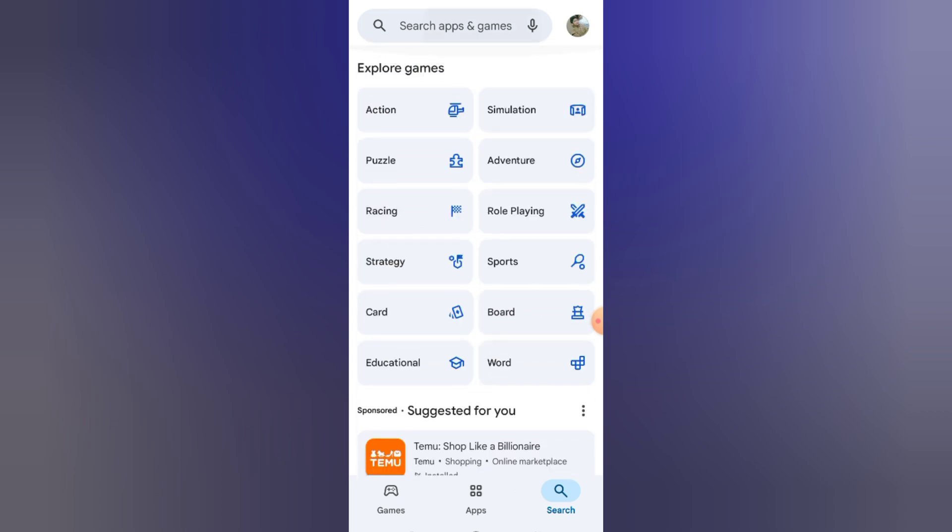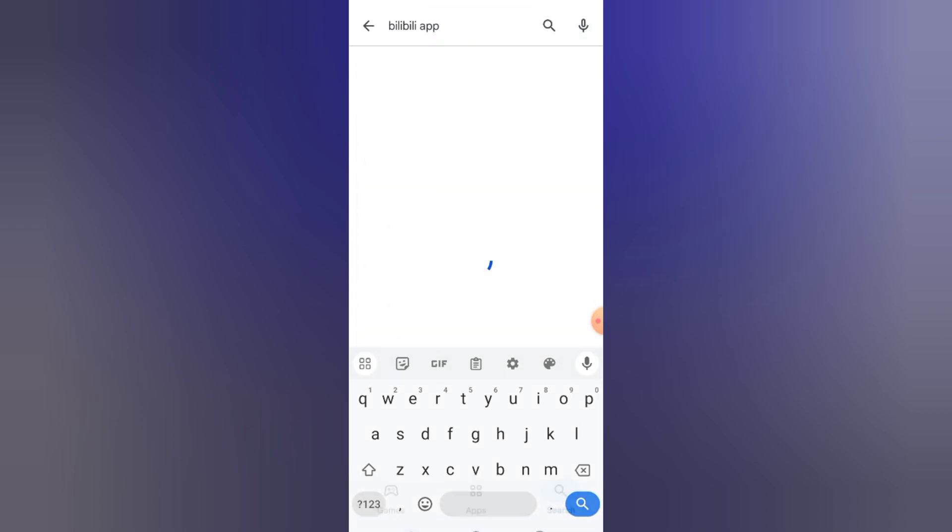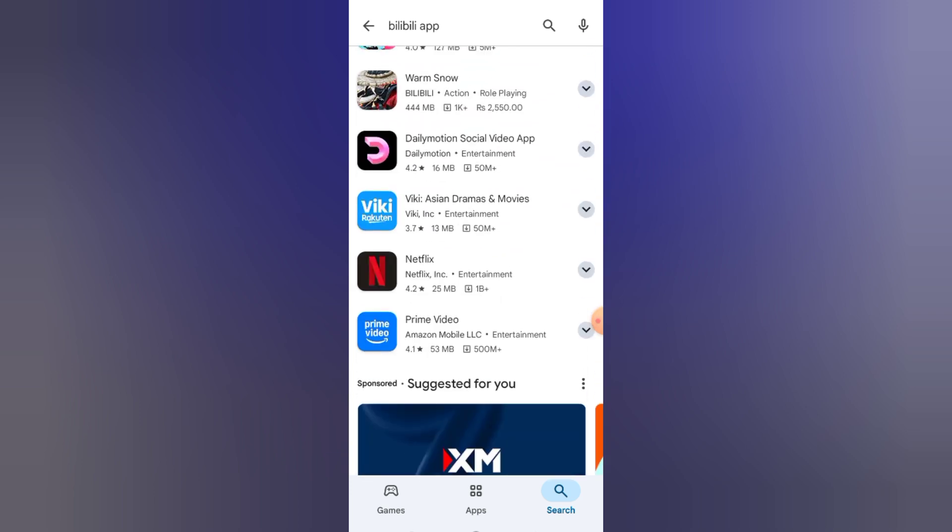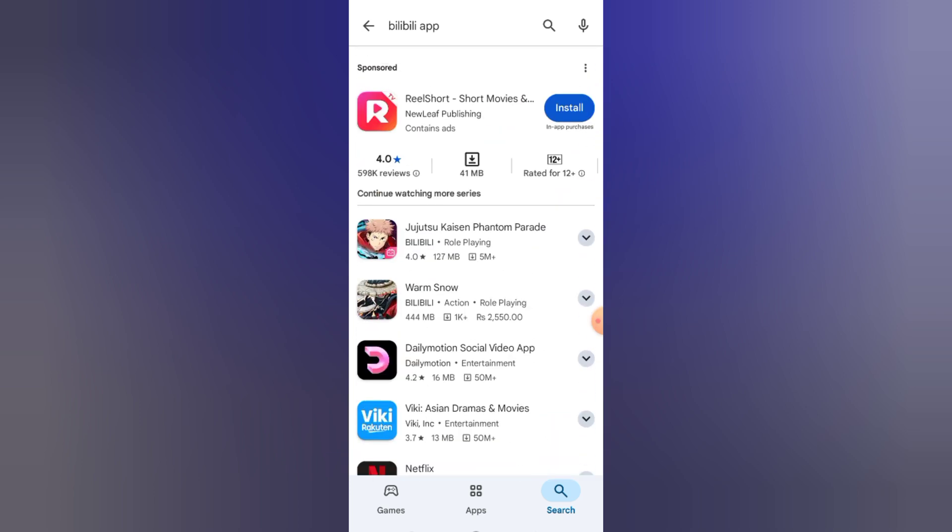After turning on the VPN, go back to the Play store and search for Bilibili. That's B-I-L-I-B-I-L-I.